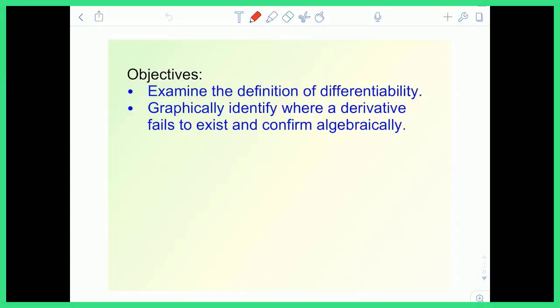Hey everyone, Mr. Schachter here to talk to you about differentiability. The objectives of this video are to examine the definition of differentiability and to graphically identify where a derivative fails to exist, and then confirm algebraically.